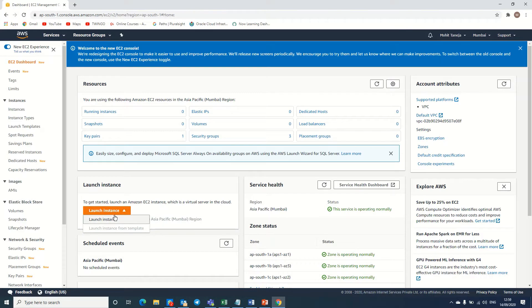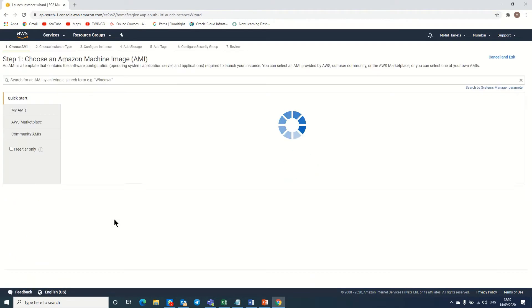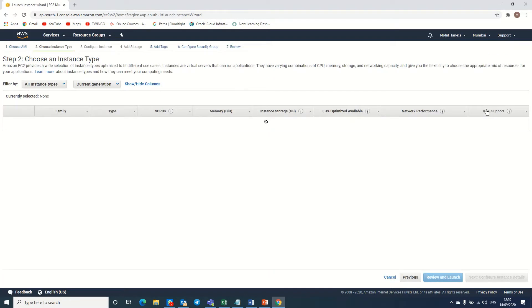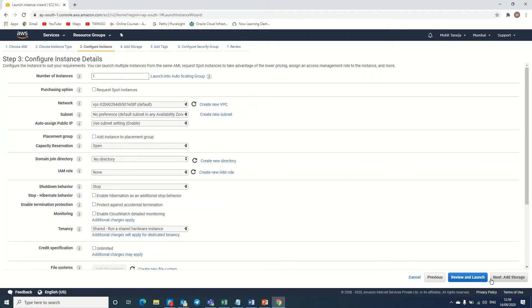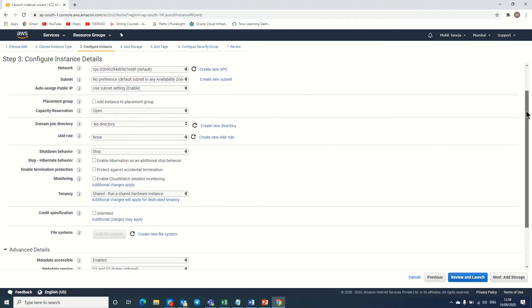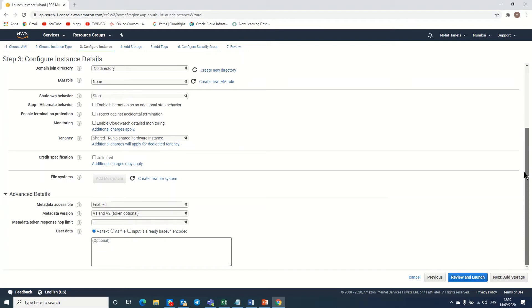Here we already have a defined AMI, so I am creating the first one, the free tier eligible. Next, here is the number of instances. I do not want to launch an auto scaling group, so I'm leaving these settings as is.